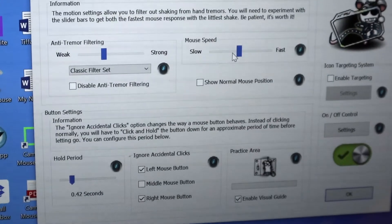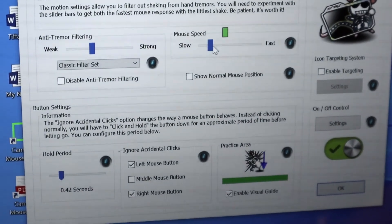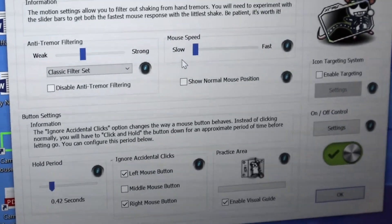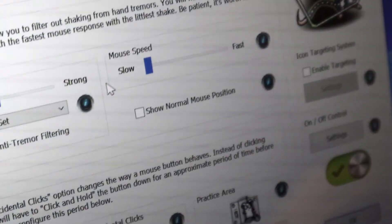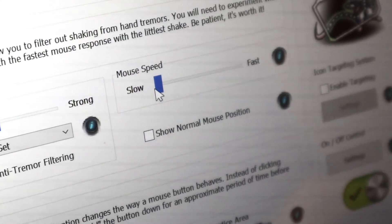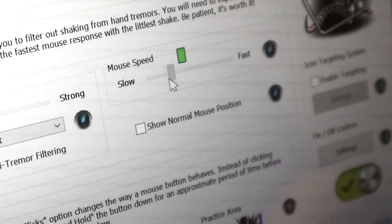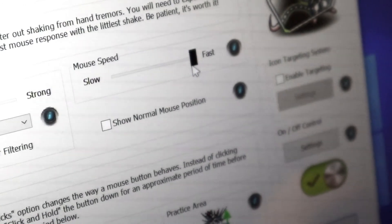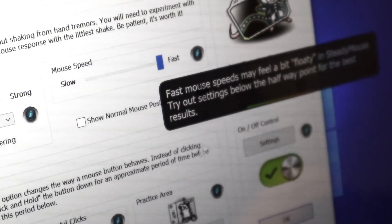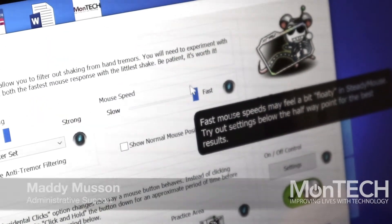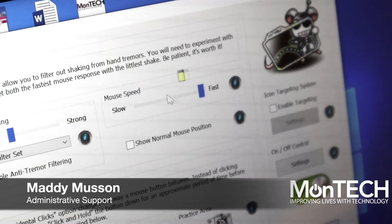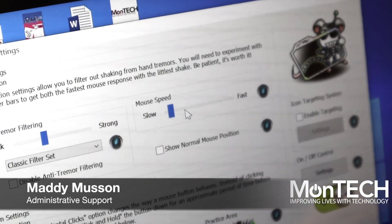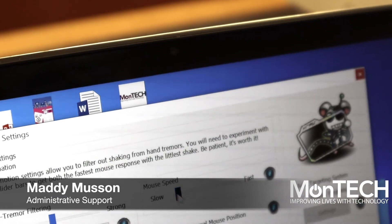The mouse speed is adjustable from slow to fast. Depending on how you're moving, that's the slowest, and I'm going to increase that up to the fastest. Typically, you'll want to start out slower and work up to a faster speed, so the system can determine which of your movements you want acknowledged.